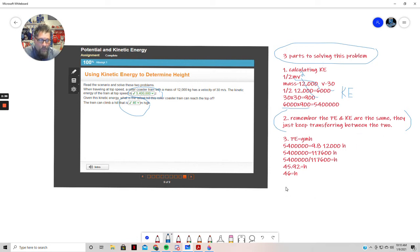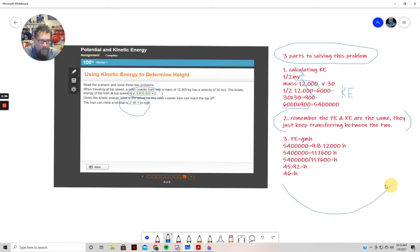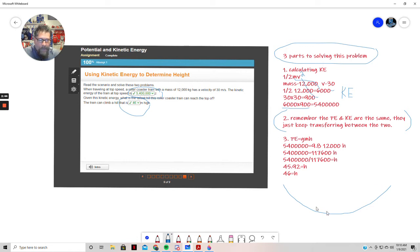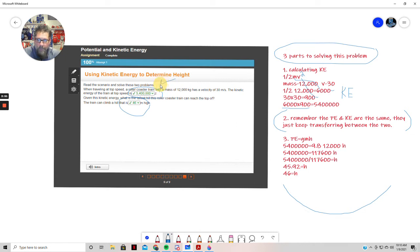What I mean by that is if I have this motion here, like a pendulum swinging or a roller coaster or anything going down a hill, a ball rolling down a hill and then back up. If I have that motion, this number, 5,400,000, that number never changes.